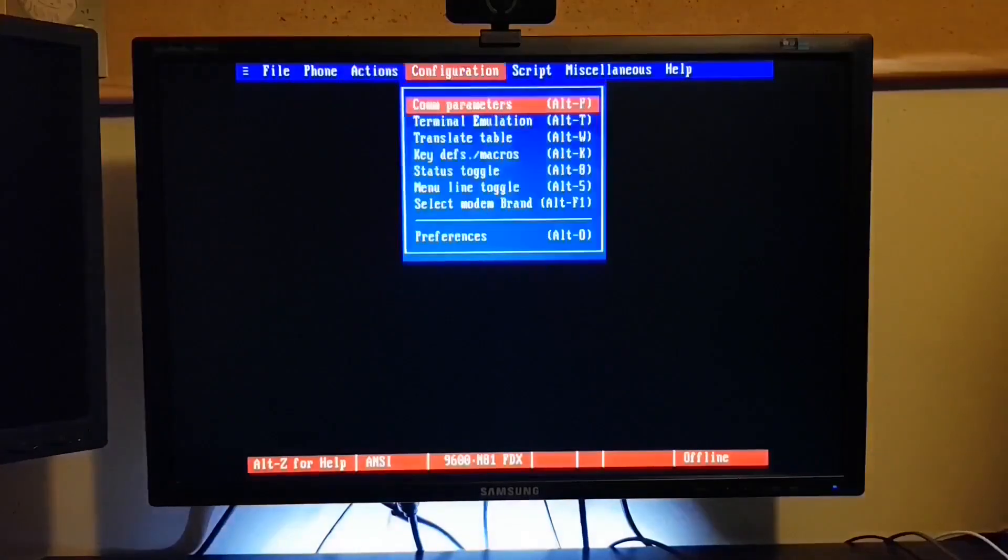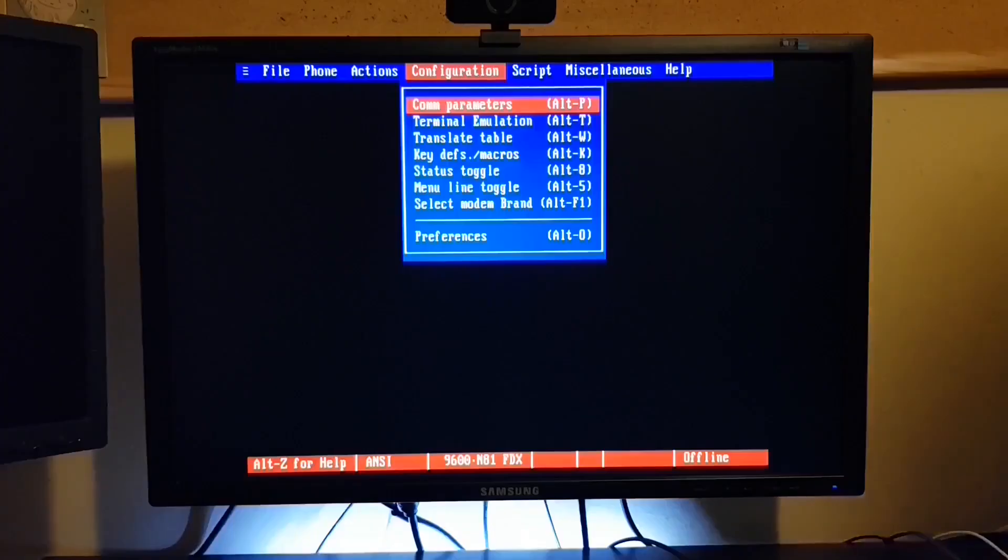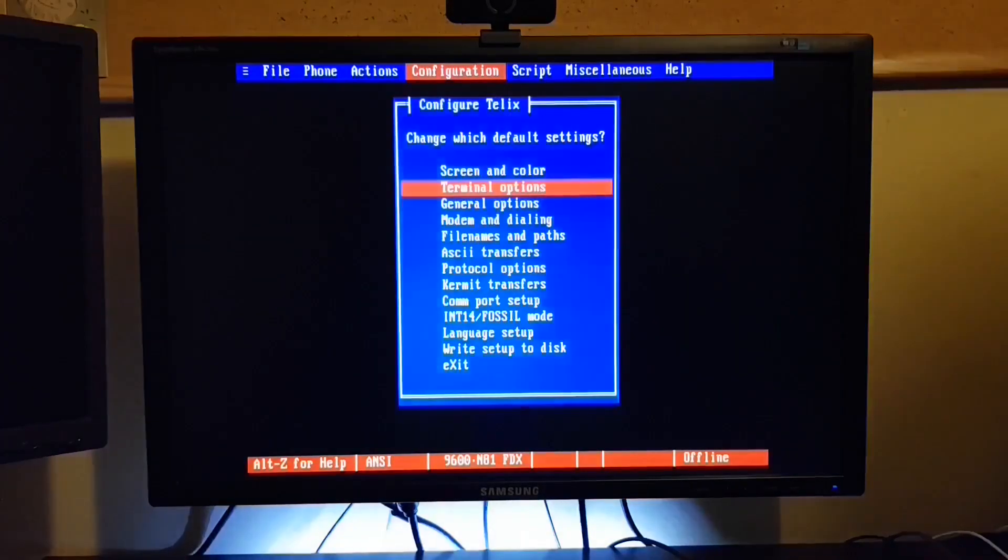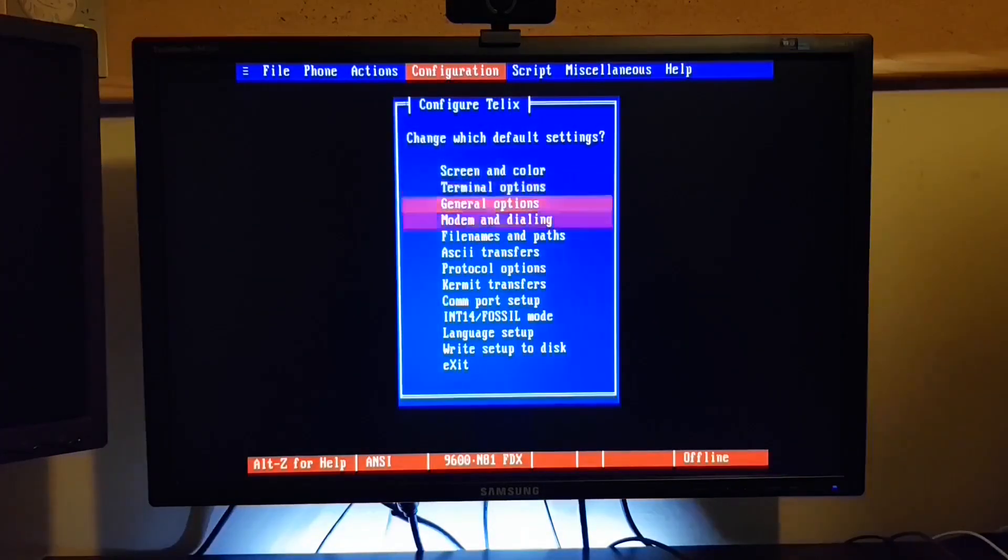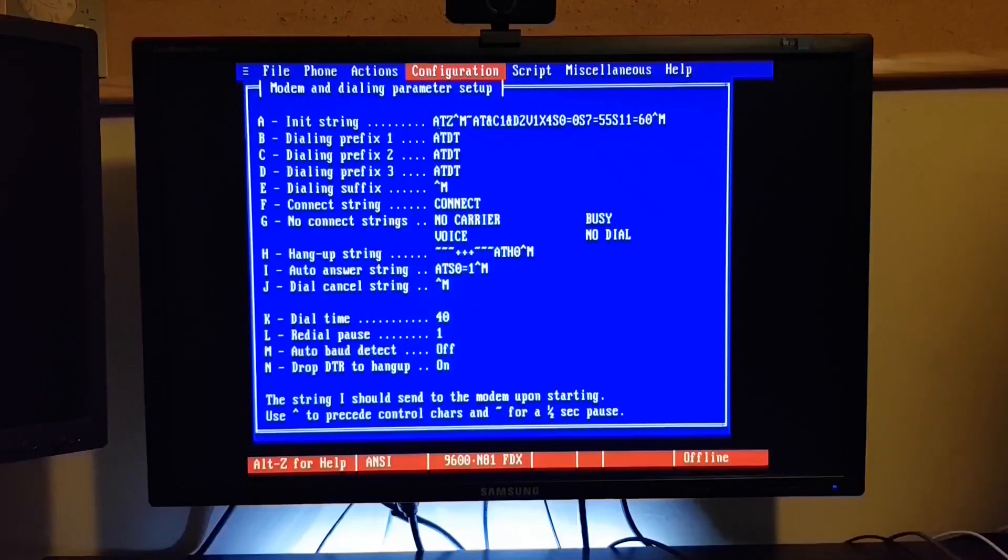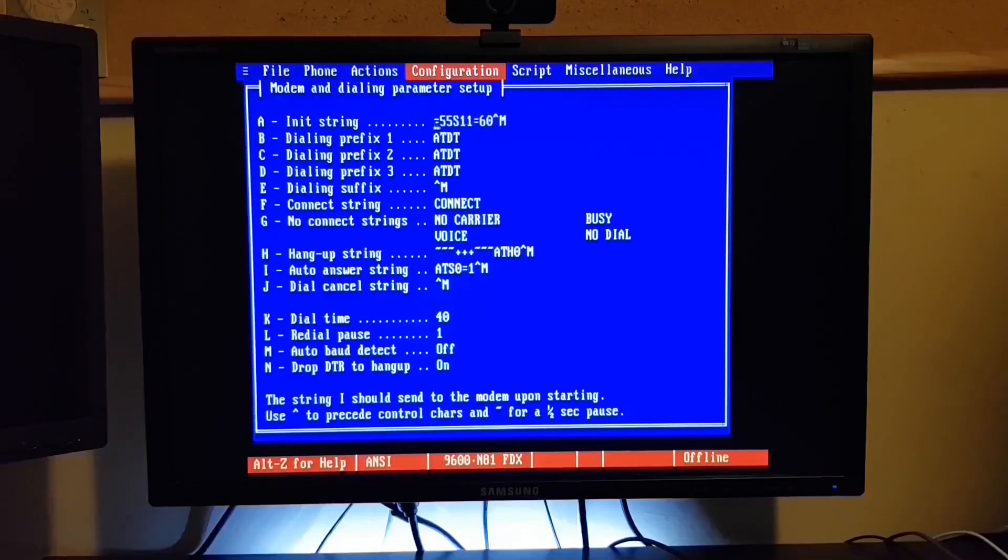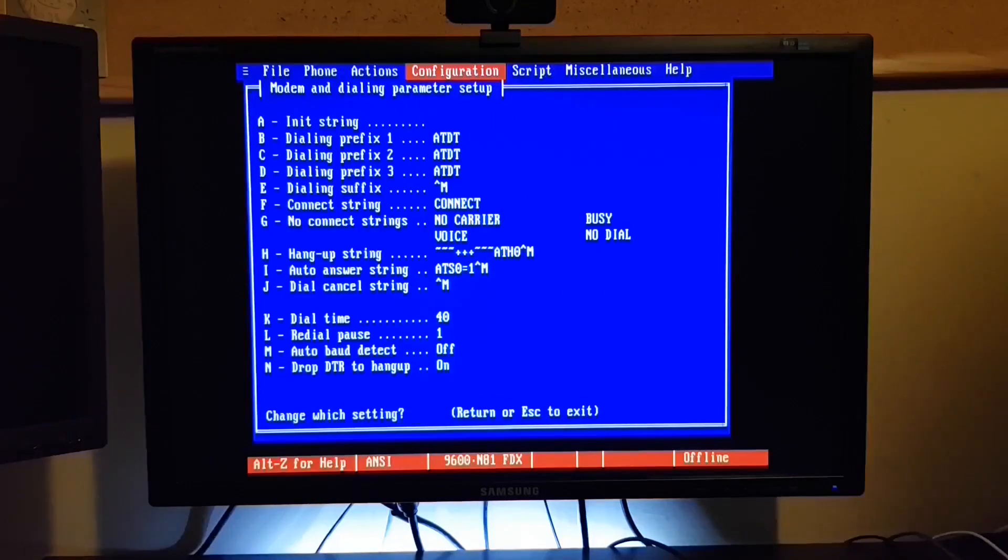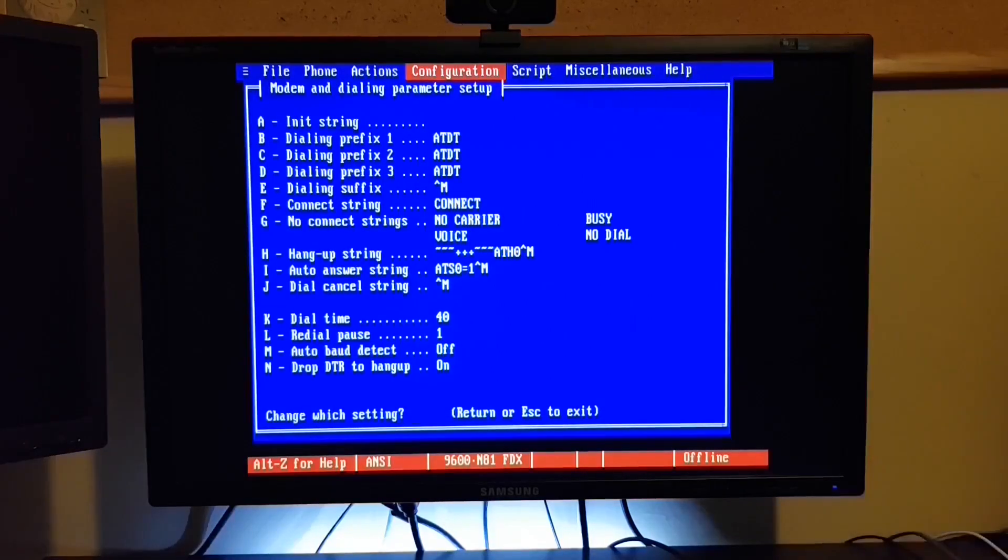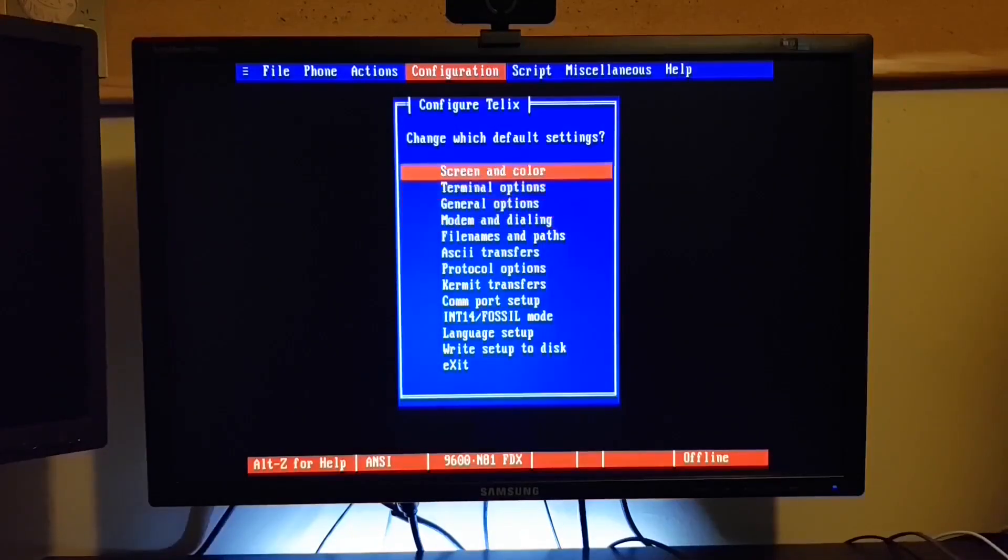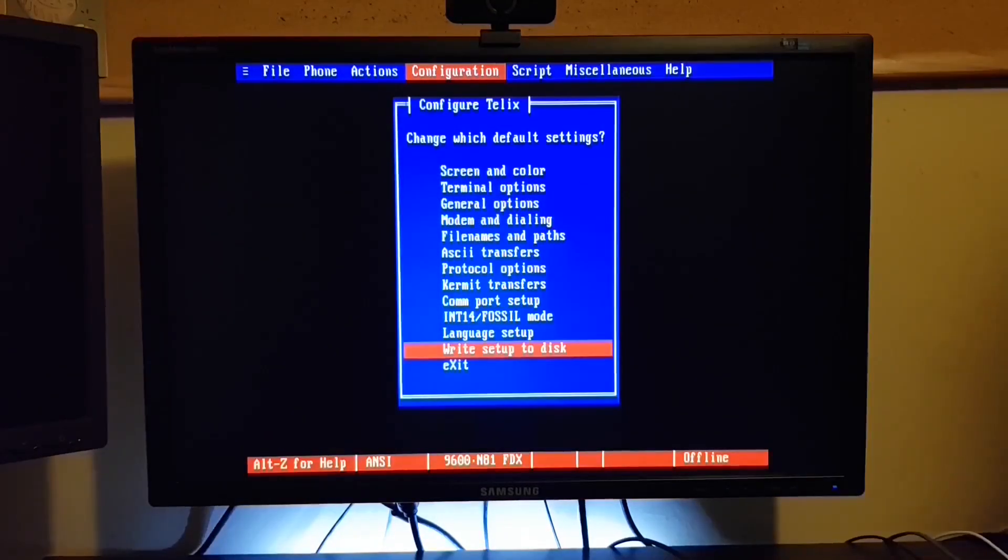Now the software assumes that we're going to be using a modem. So it actually sends a modem initialization string. Since we're connecting these two computers directly with a null modem cable, let's remove that init string for the modem. Just so it doesn't print any gibberish on the screen. And last we'll save those settings and back out of Telix.